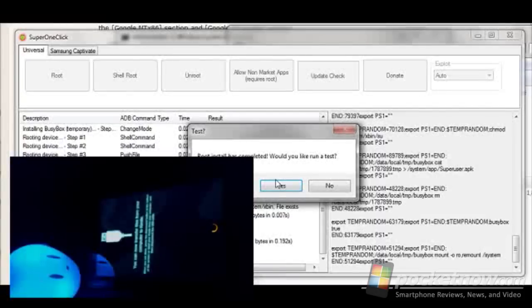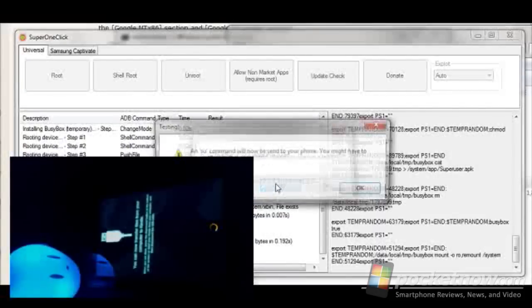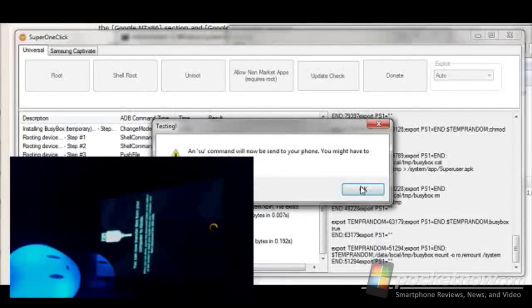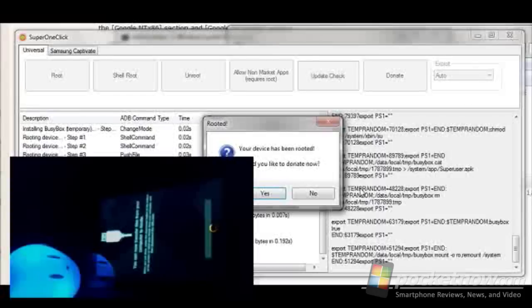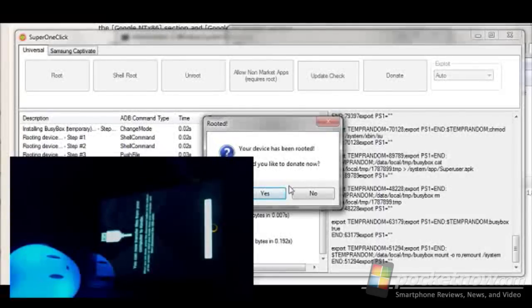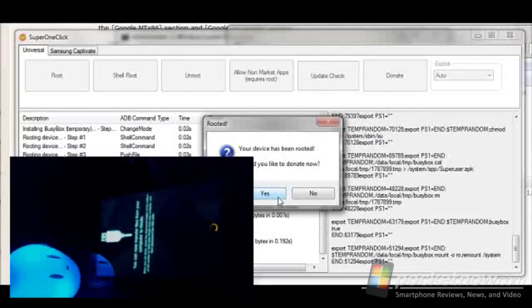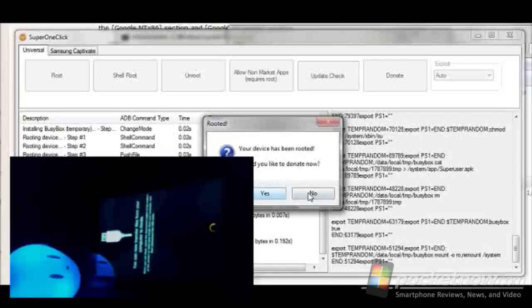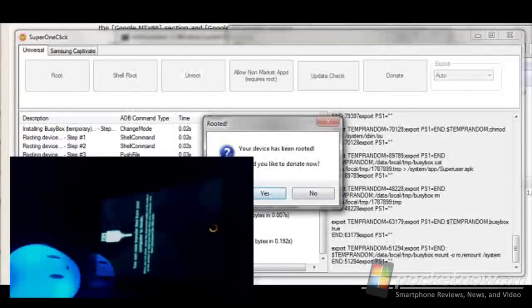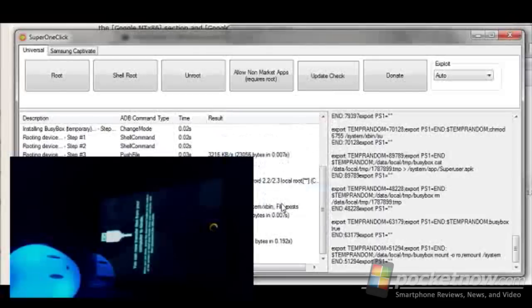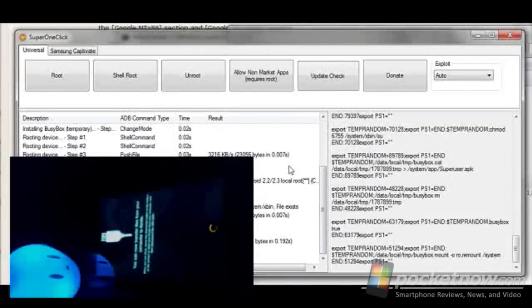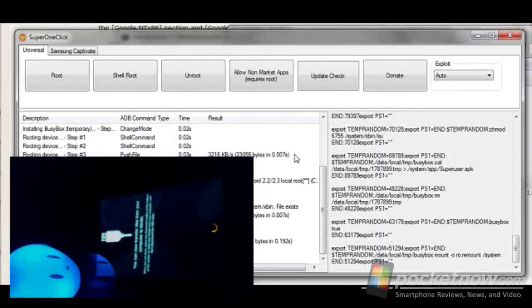If you want to run a test, we say yes. It's going to send an SU command and down here on the device, it pops up a little message down here to say that it's been rooted. And then it says, yes, you want to root? Would you like to donate now? Why not? Go ahead and donate if you like to. So now the device is in fact rooted.